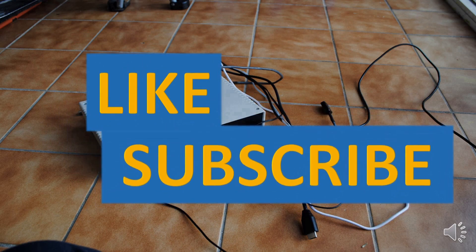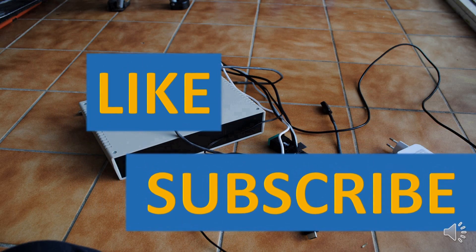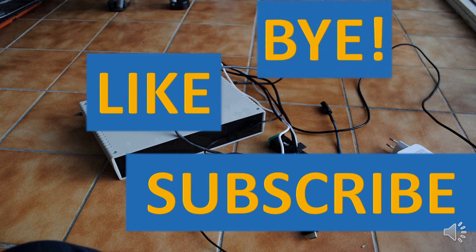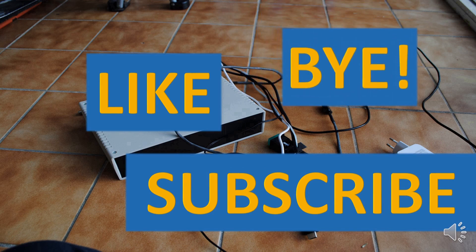If you've liked this video, please press like and subscribe buttons. See you in the next video. Bye.